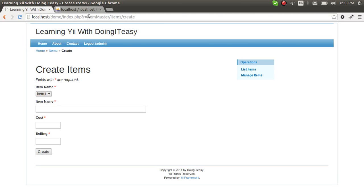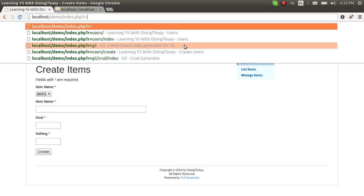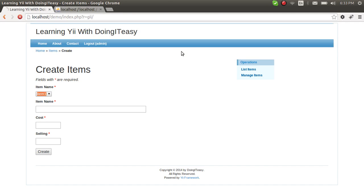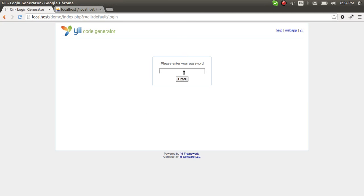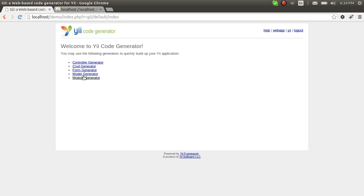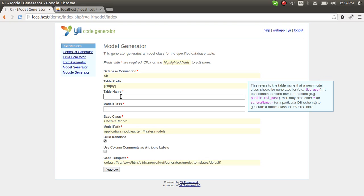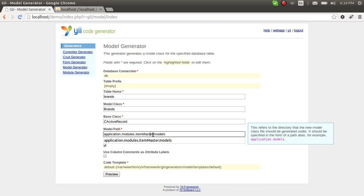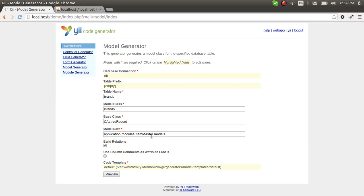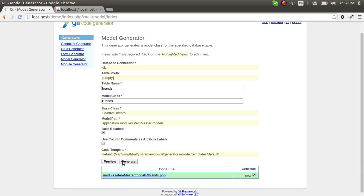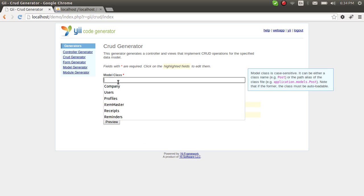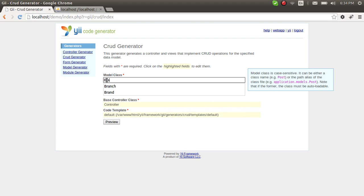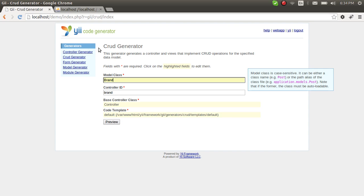Now let's get into the GModule to create our models. The model generator table name is 'brands' and the path is application/modules/item_master/models. Let's preview and generate. And of course let's generate our CRUD application as well, so CRUD generator model is brands. Preview and generate.